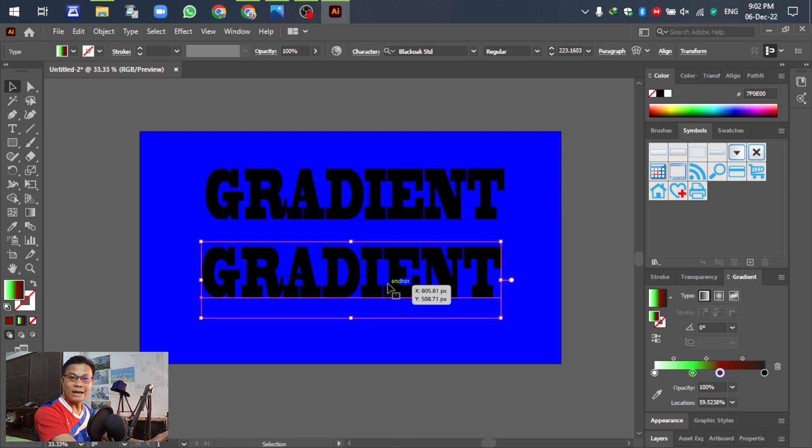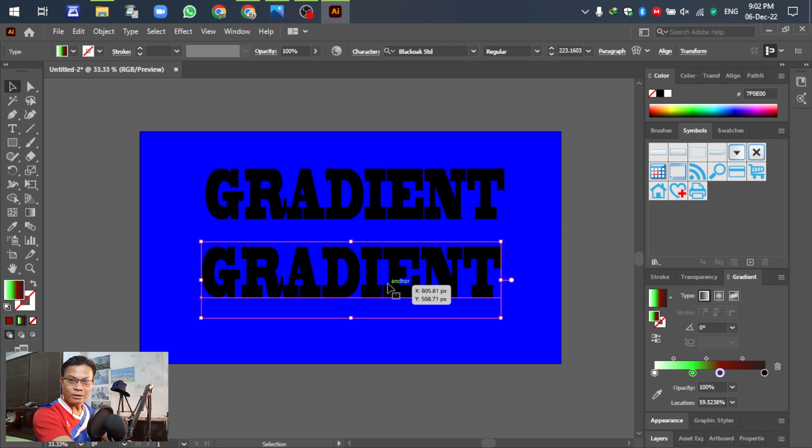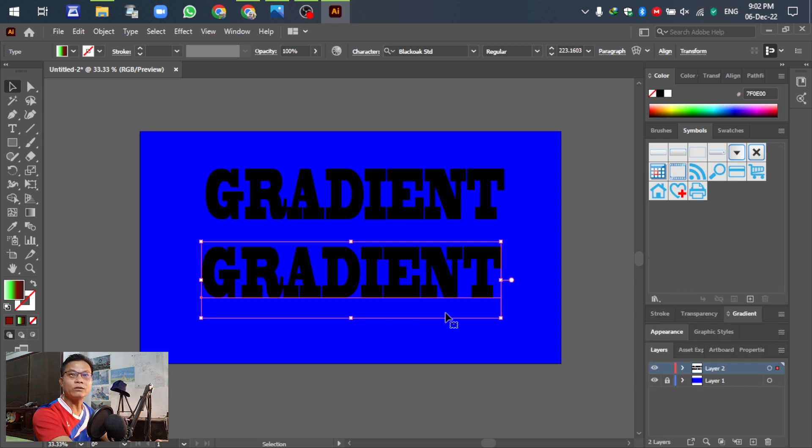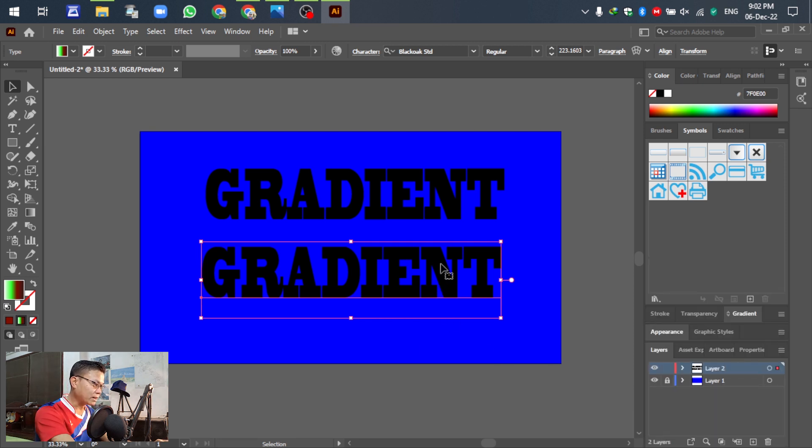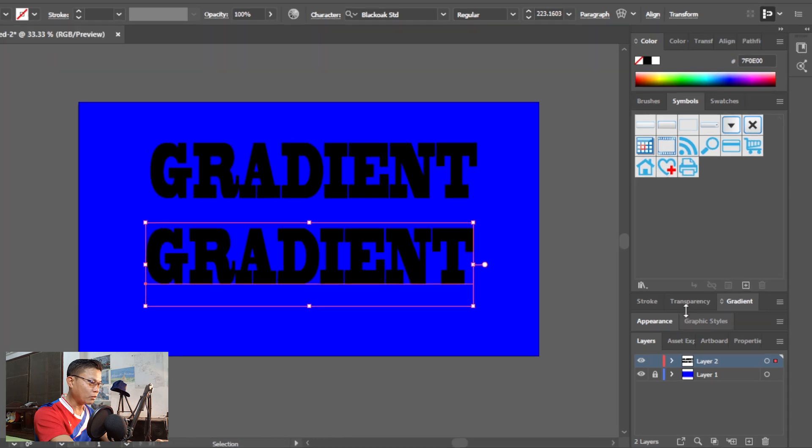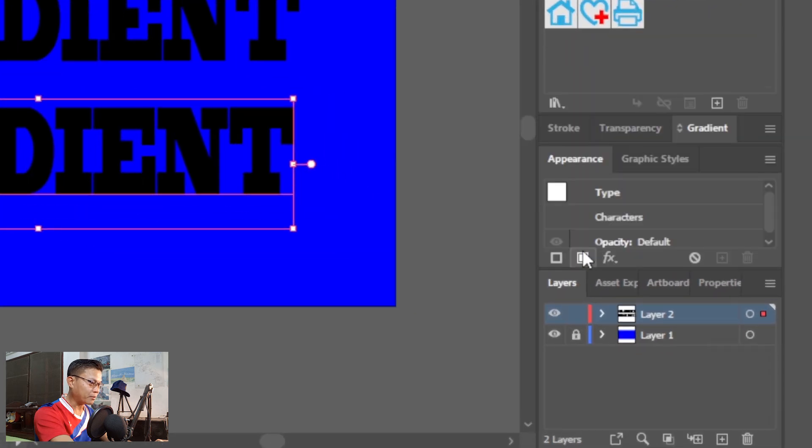So right now for the new copy, we can change the gradient. You can change in gradient. Okay, so select this one, go to the appearance if you...